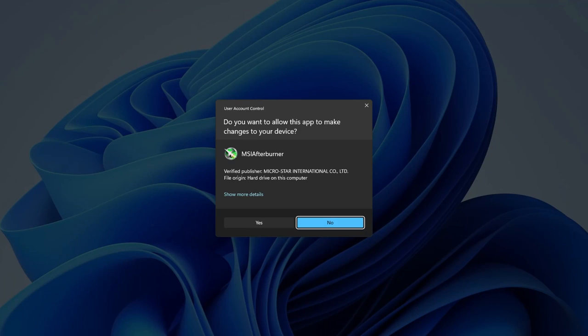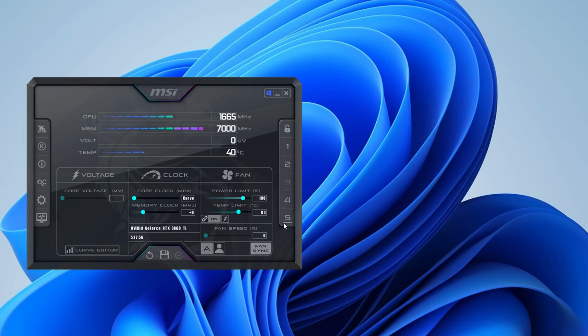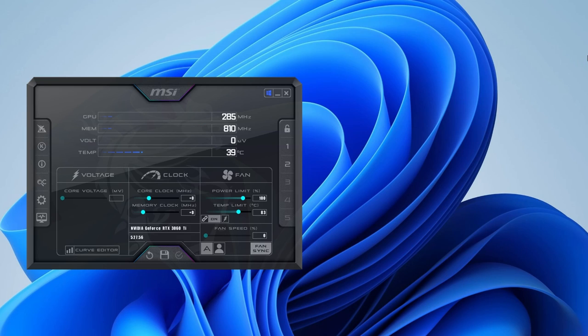First, you open the MSI Afterburner program. Press CTRL-F to bring up the voltage frequency curve editor.